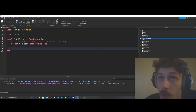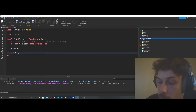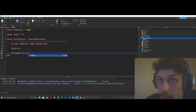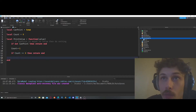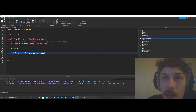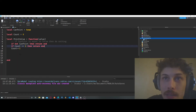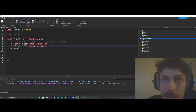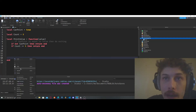Now we're going to say count plus equals one, and if count is greater than or equal to six, then return end. You can organize this however you want — maybe put all your return ends at the top, and then do the count at the bottom.